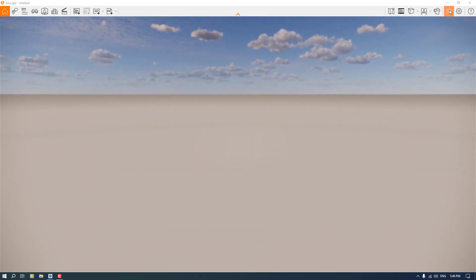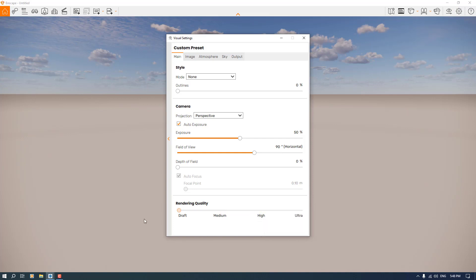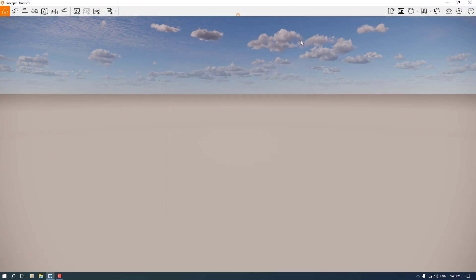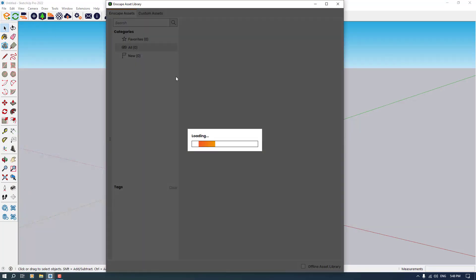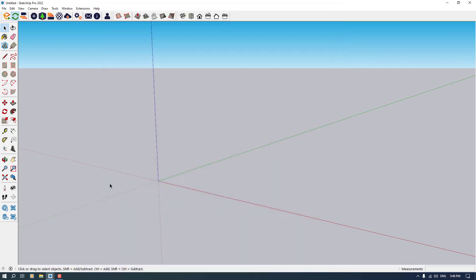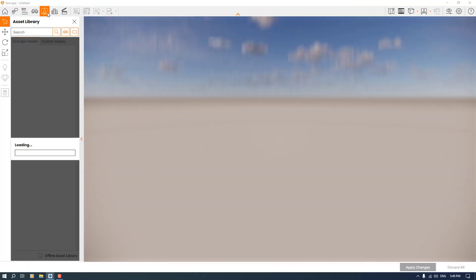I'm going to change my rendering quality to draft because I want to work very smoothly. I'm going to minimize my window in here and open the asset library in Enscape. Sometimes it depends on your network or other elements, but you can open it from here - that's called asset library.